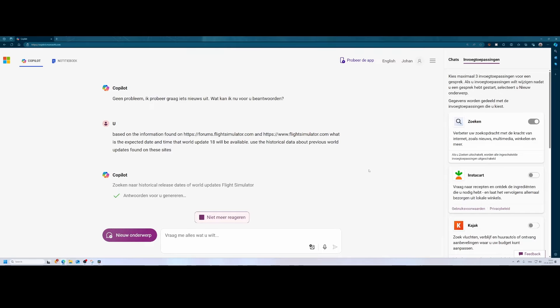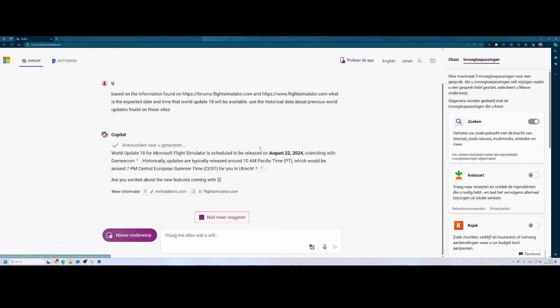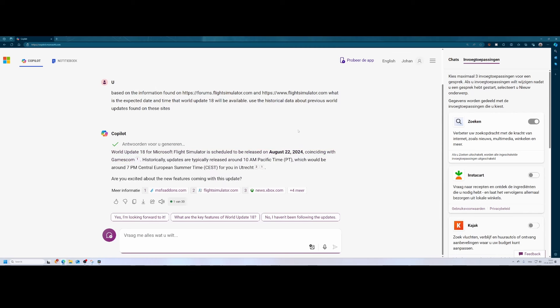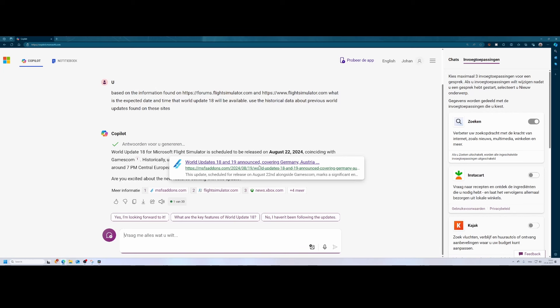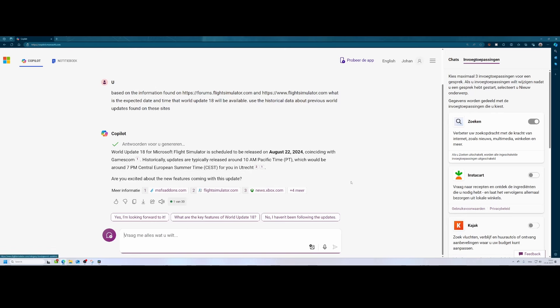So here it goes. Here it says it confirms that flight number 18 will be released on the 22nd of August. Hey, it's together with Gamescom, right? That's what we knew, and Gamescom is in Germany, so it makes sense that they select that region. So based on the historical data, they say that typically the release time is 10 AM Pacific time, which then will be 7 PM Central European time. And that's based on the time of my location where I live. That's pretty nice. Are you excited about these new features? Of course we are, but hey, can you help us figure out what's more about this?